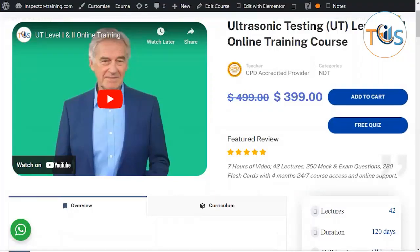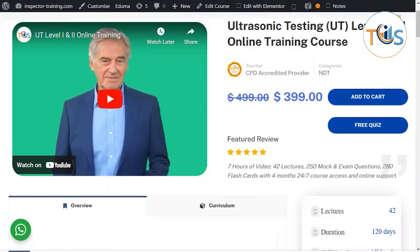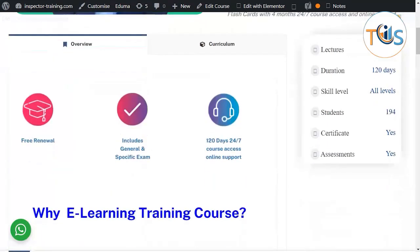Hi, presenting our online training course on ultrasonic testing Level 1 and 2. If you are planning to become a UT Level 1 or 2, or even want to know the basics of ultrasonic testing, this is an excellent course. It has seven hours of video, 42 lectures, 250 practice questions, and 280 flashcards.